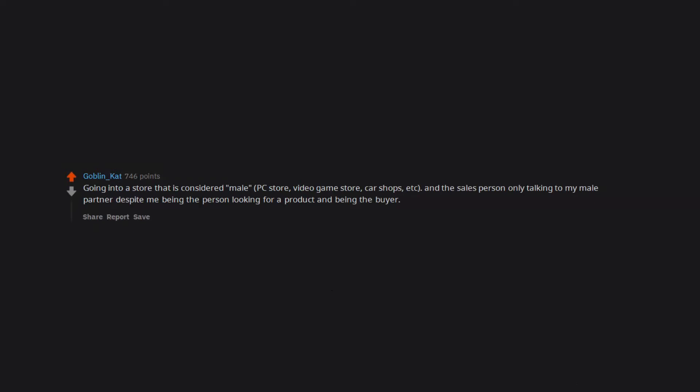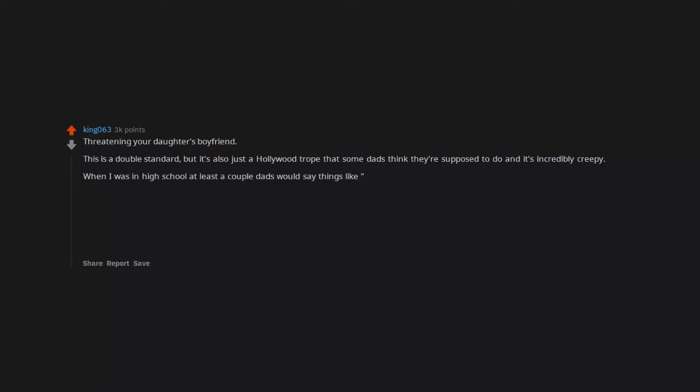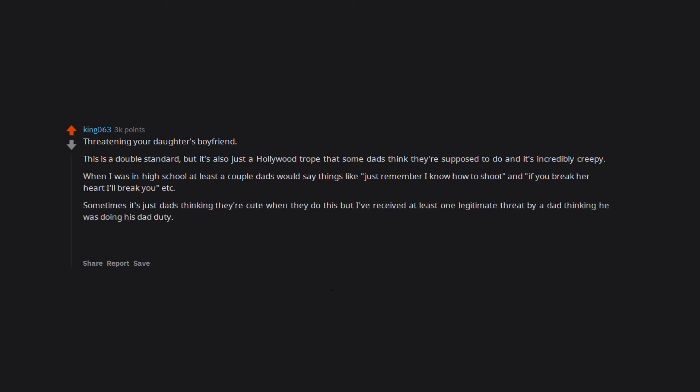Threatening your daughter's boyfriend. This is a double standard but it's also just a Hollywood trope that some dads think they're supposed to do, and it's incredibly creepy. When I was in high school, at least a couple dads would say things like, 'Just remember, I know how to shoot,' and 'If you break her heart, I'll break you,' etc. Sometimes it's just dads thinking they're cute when they do this, but I've received at least one legitimate threat by a dad thinking he was doing his dad duty.